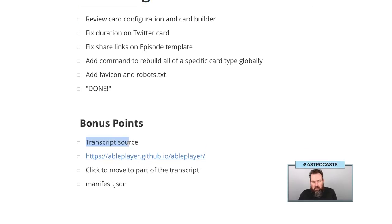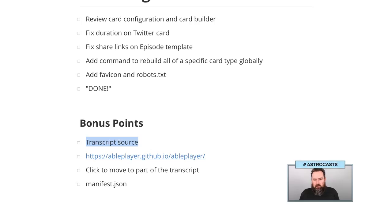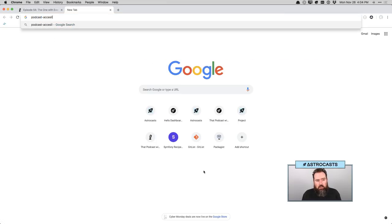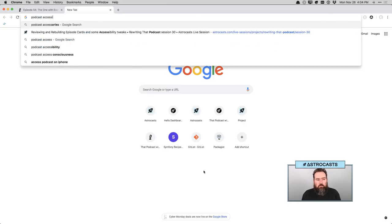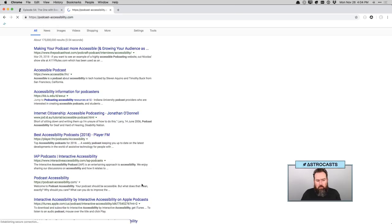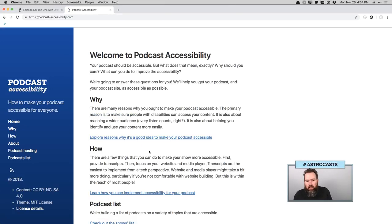Bonus points: if I get done with all of this beforehand, I'd like to look at how we're handling transcripts. Right now we just paste in the rendered HTML. I'll show you the script I used to do that currently, and then see if we can find a way to put that into the website somehow. I also might look at a different player. I was talking to Nick Steenhouse — he's been doing some accessibility things, specifically podcast accessibility. There's a website he's been putting together specifically about how to make podcasts more accessible.